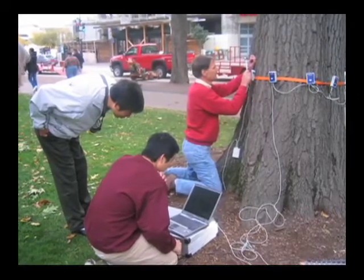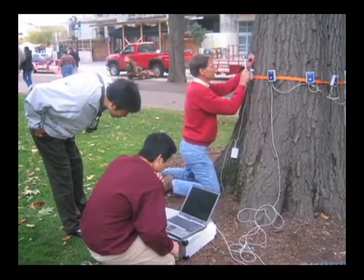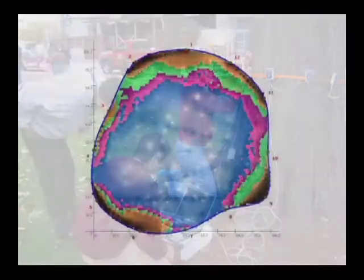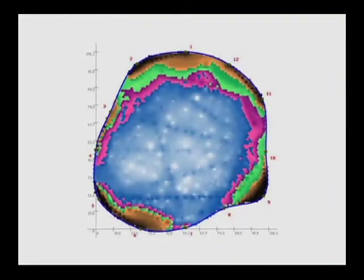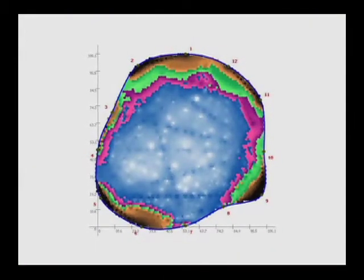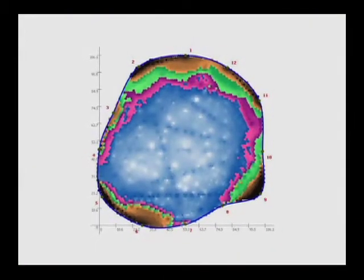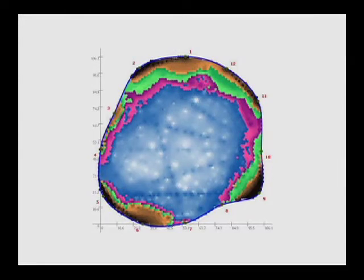Multi-path acoustic tests were then conducted on trees with possible problems as indicated by the visual and single-path stress wave test. The multi-path acoustic tests generated tomograms requiring interpretation to identify the type, size, and location of internal trunk defects.